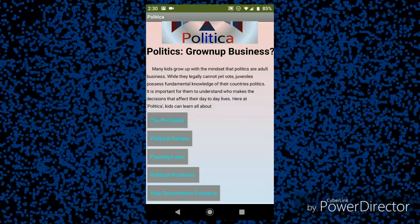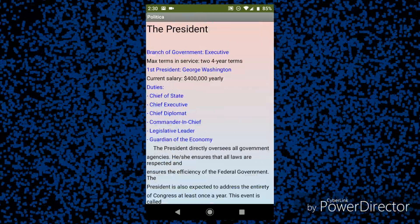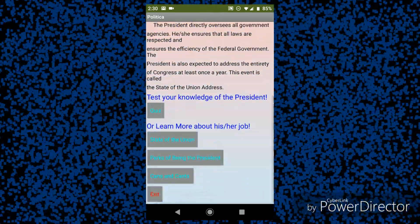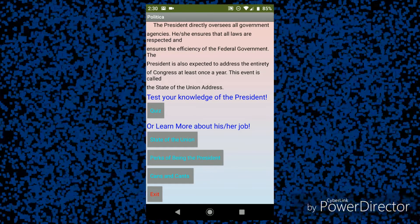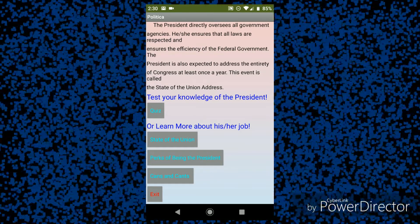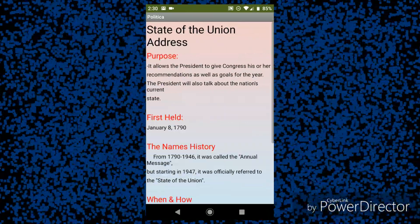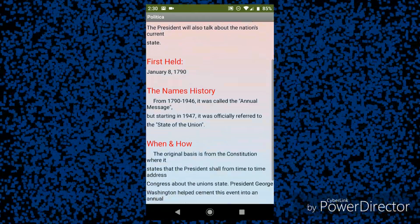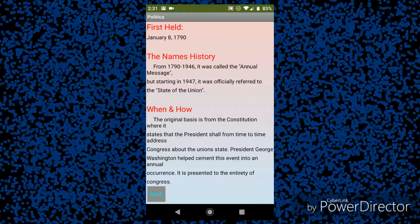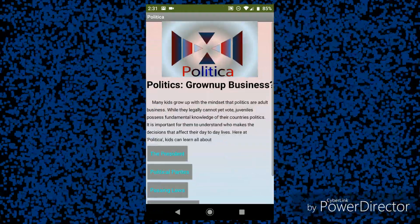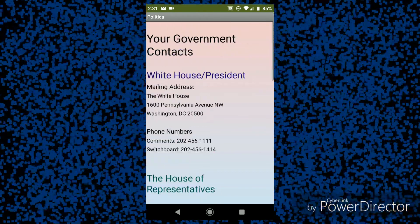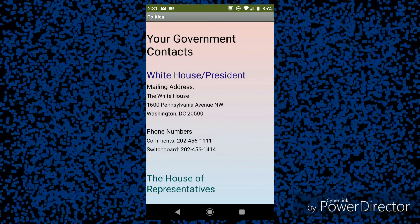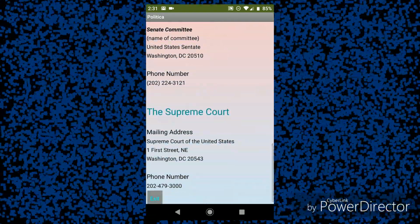I'm going to click on the president. Here I've got some information on the president, and down below you can test your knowledge on the president, or you can learn more about the president. I'm going to click on the State of the Union. Here it shows some information on the purpose, when it was first held, and so on. I've also added in some government contacts, which include the White House and president, the House of Representatives, the Senate, and the Supreme Court.